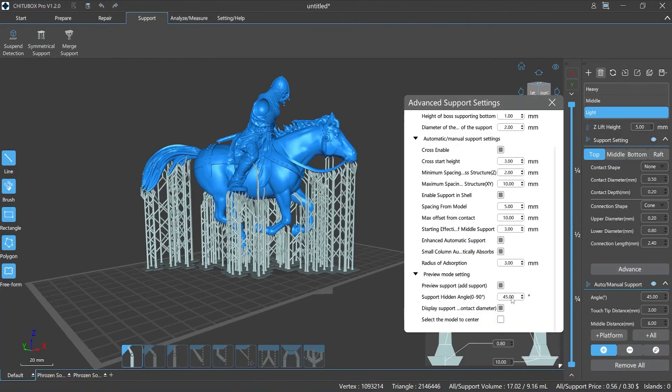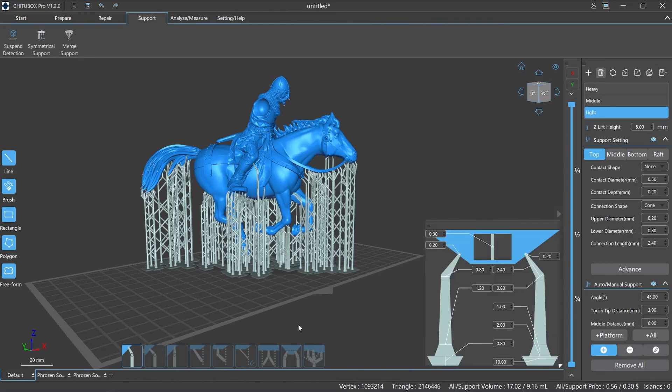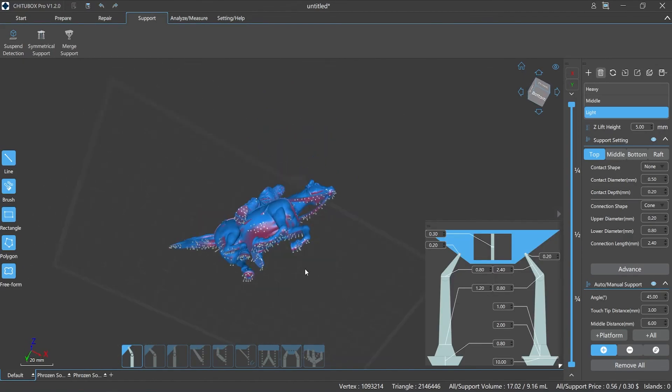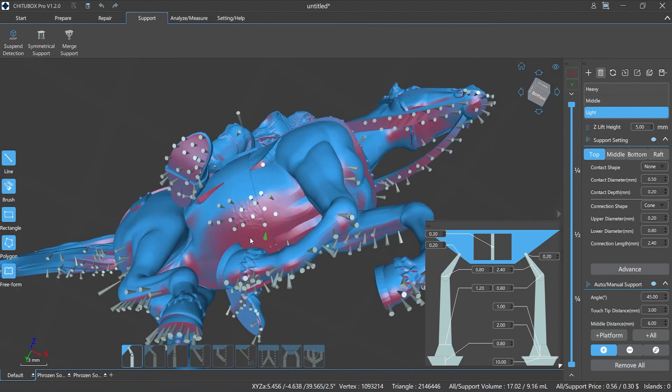Setting a suitable preview mode is helpful for us to quickly add or edit supports. For example, set the suitable parameters of the hiding angle can help us quickly find the right place to add supports.